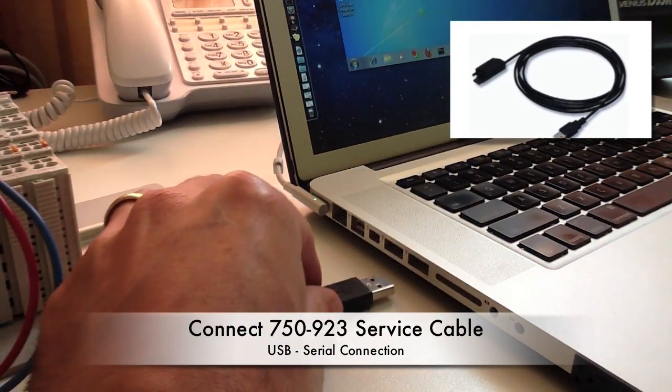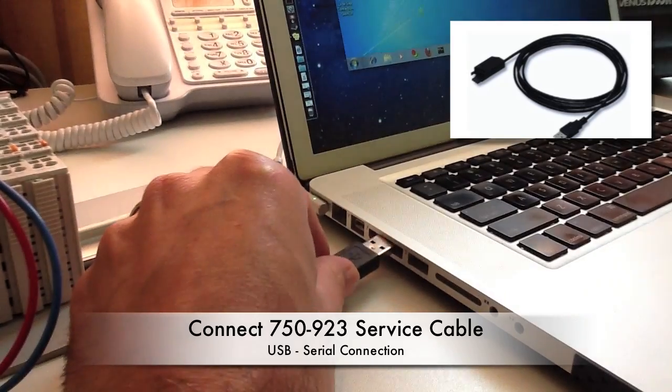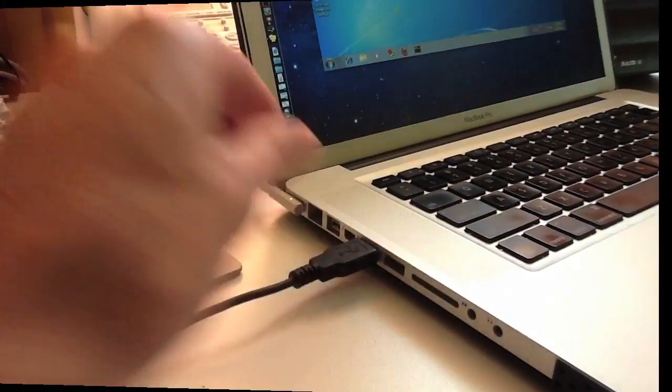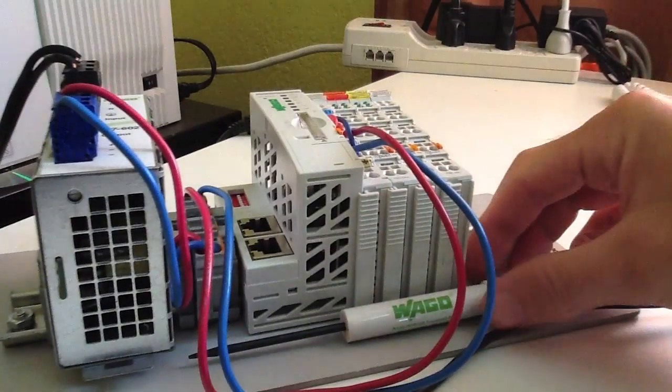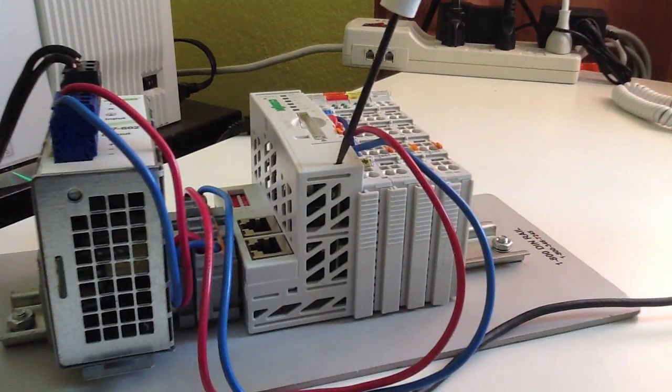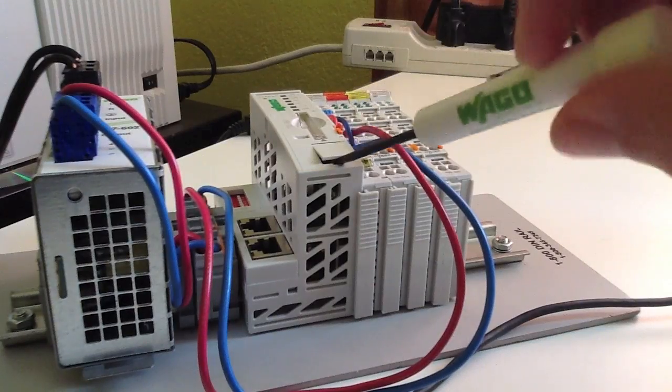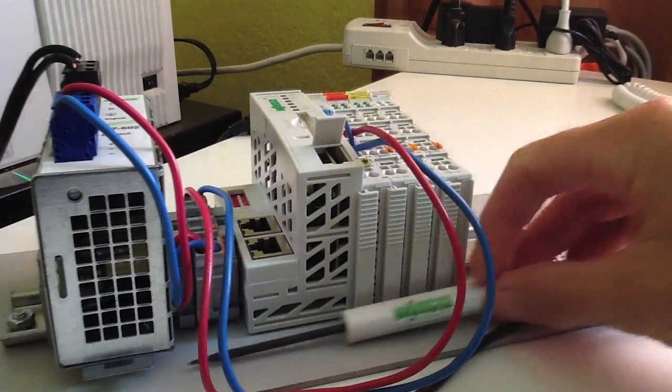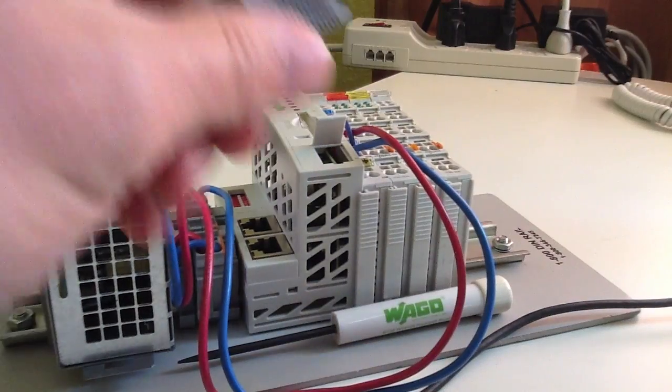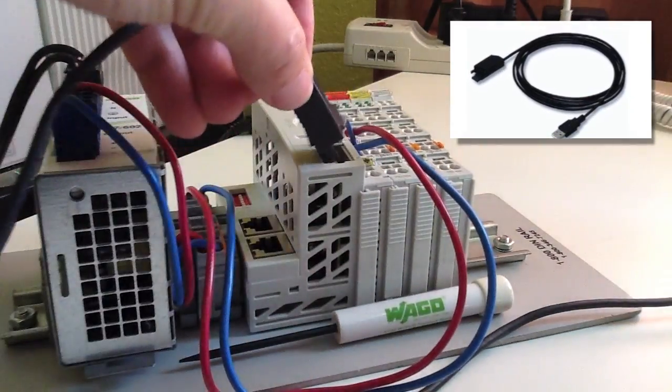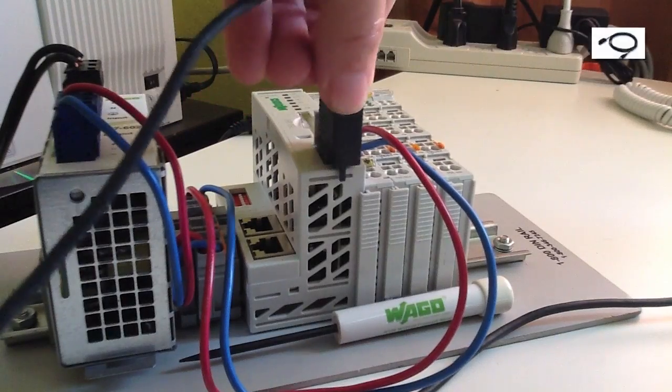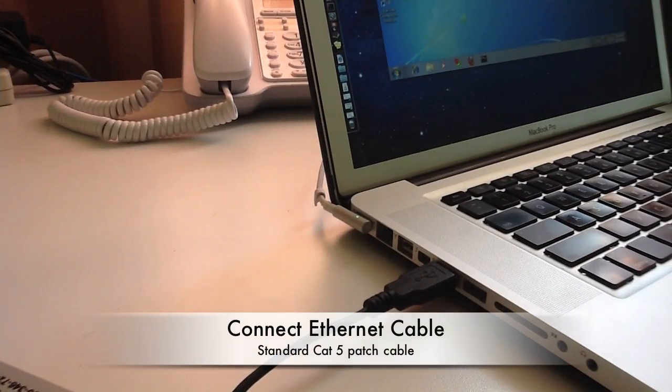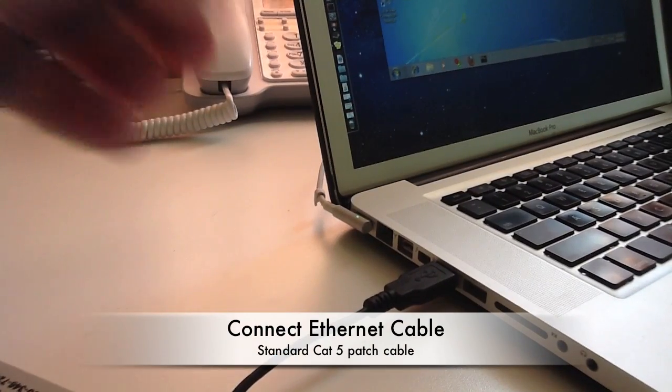We're now ready to connect the 750-923 service cable into the USB port of your computer, and then, using a screwdriver, open up the trapdoor that conceals the serial cable connection, and go ahead and connect the other end of that cable to the PLC.